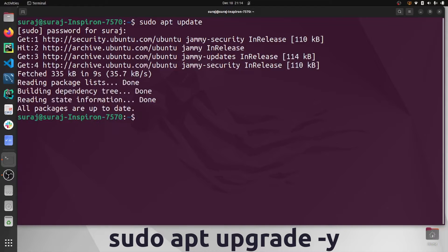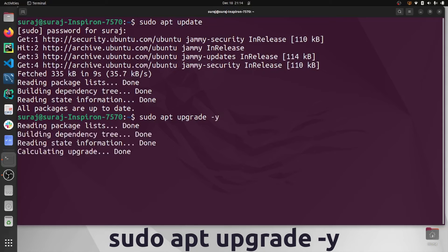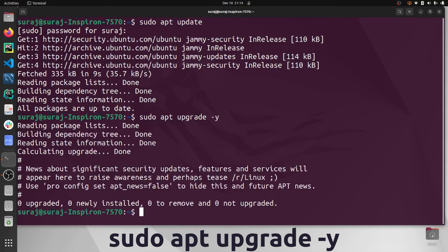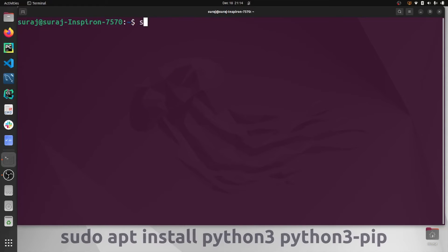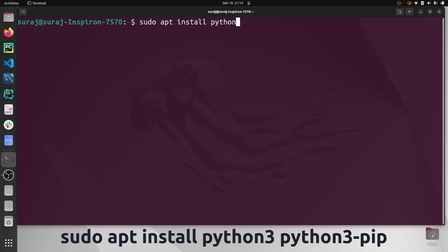Once your system has been updated, let's upgrade your system, and then we will install Python 3 and Python 3 pip.